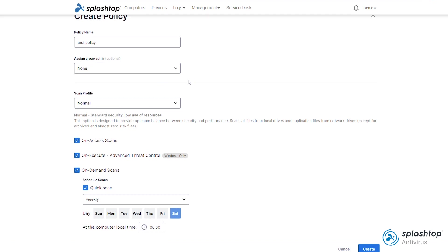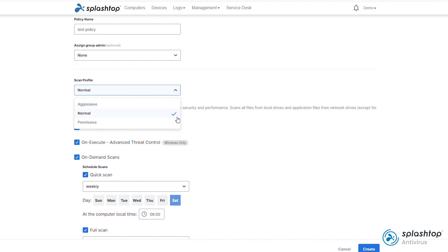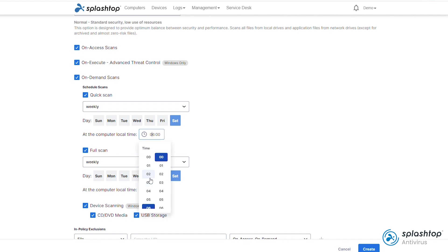Next, select a scanning profile. Normal is a recommended default, which provides an optimized balance between security and performance. There are a few different anti-malware scanning types supported. On-access scans will scan accessed files in real-time. Advanced threat control is behavioral scanning, which monitors apps and processes with Bitdefender's scoring algorithm. On-demand scans are scans that can be scheduled or triggered by the user.